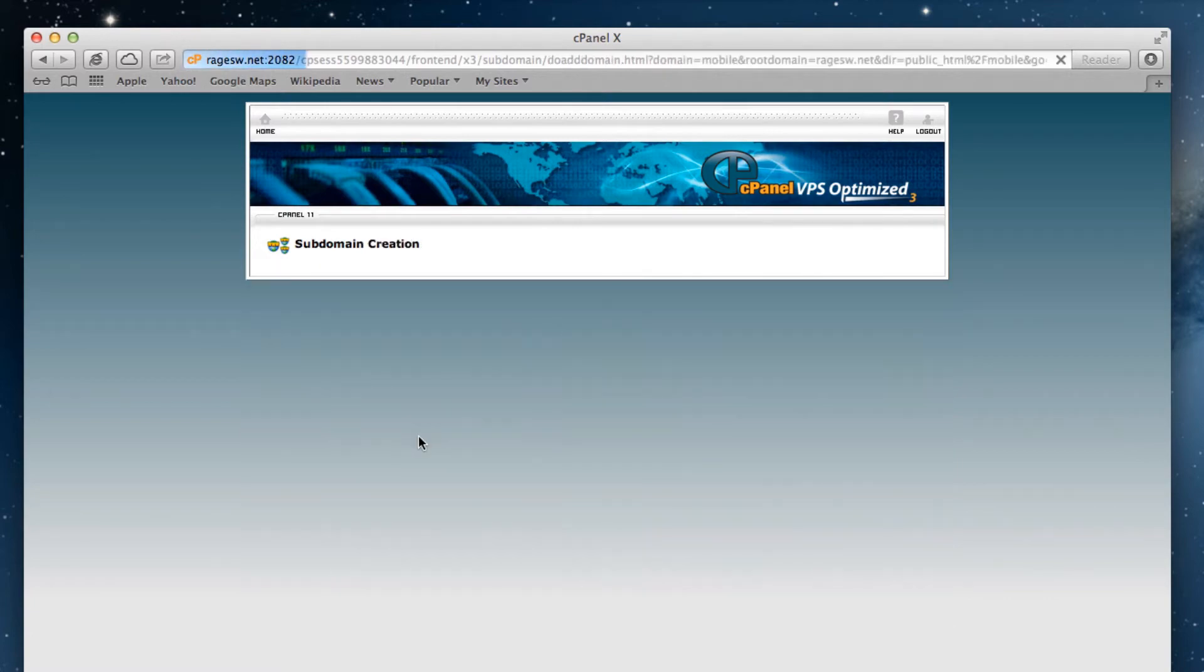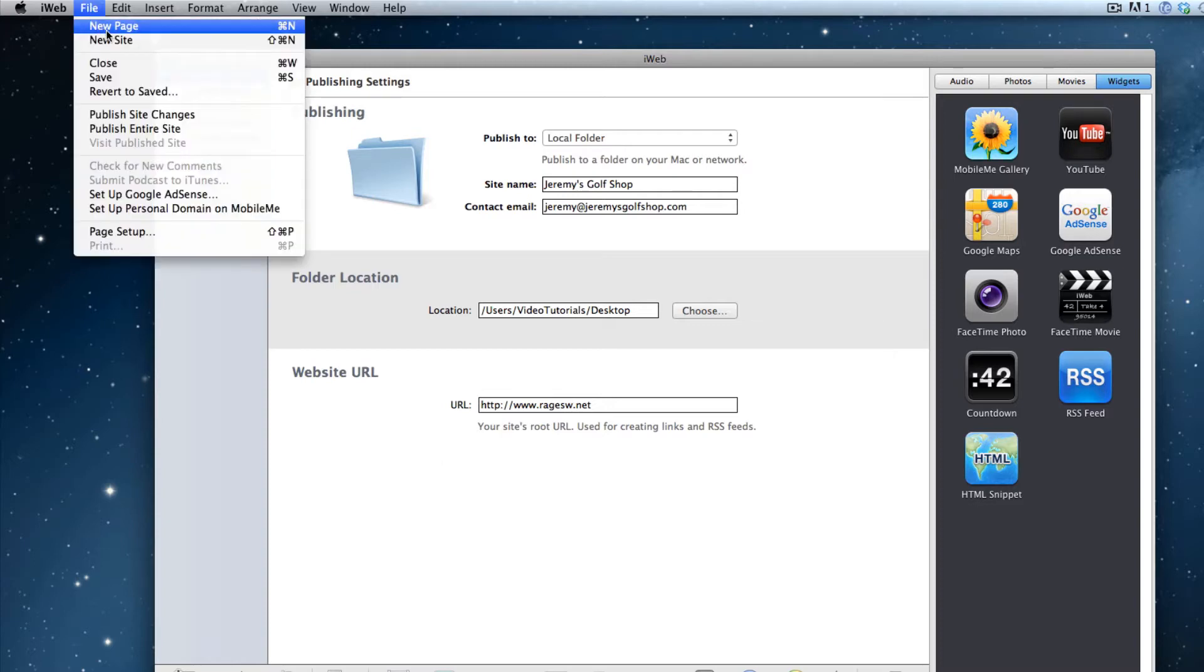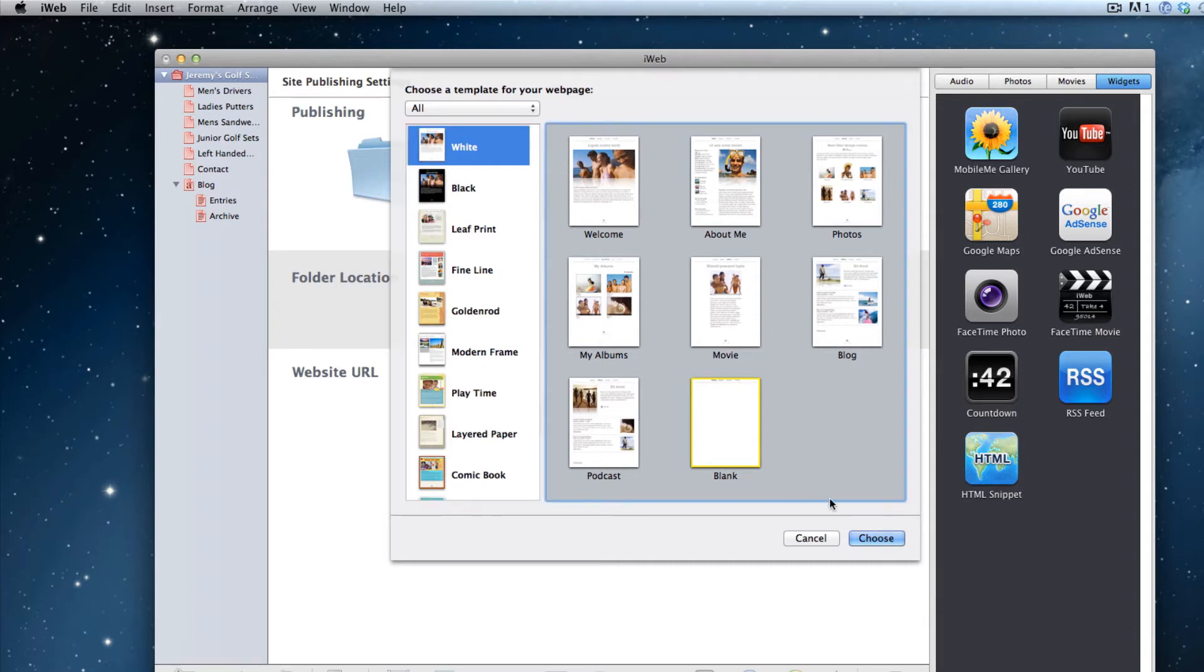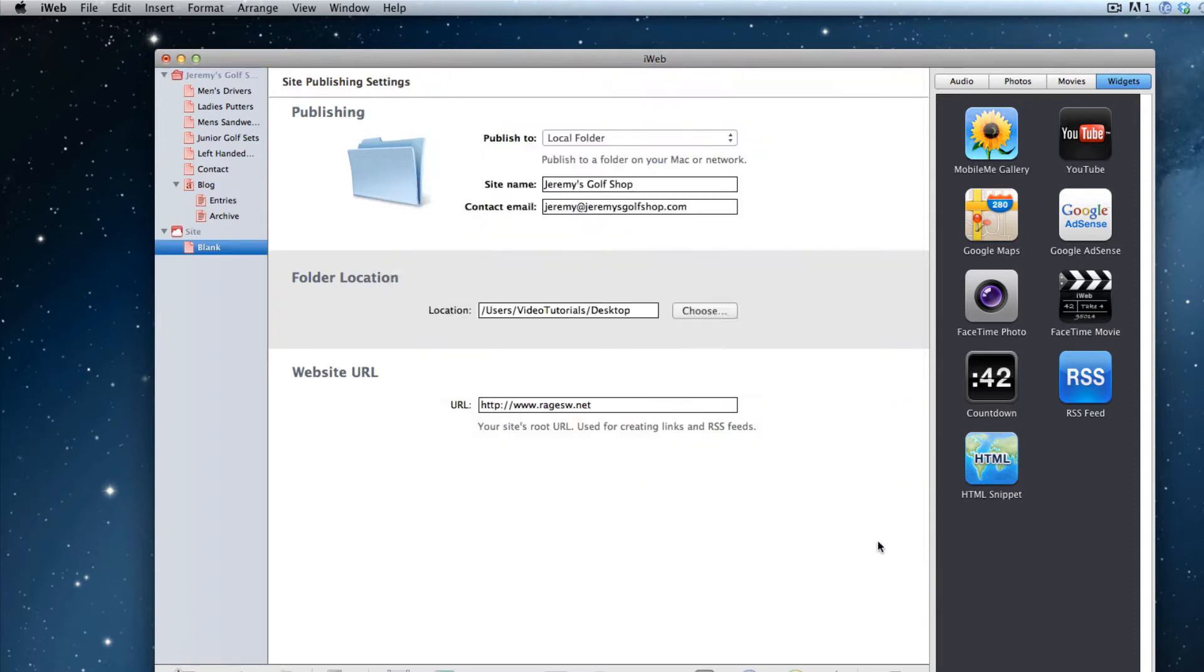The next thing we are going to do is prepare our mobile sites in iWeb. What we will do is create a new site by going to file and selecting new site. Since we want our mobile sites to be mobile friendly, our best option is to choose the blank page.